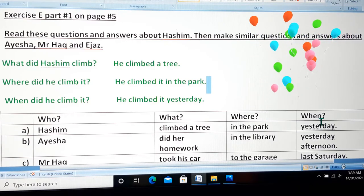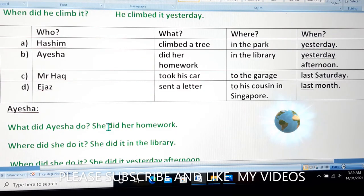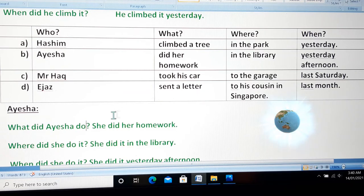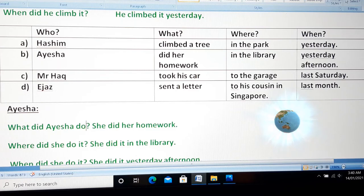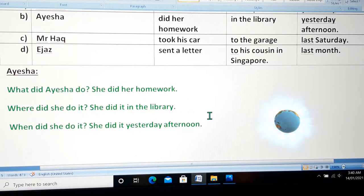Now you have to make similar questions and answers about Aisha. The first person is Aisha. So what will the question be? What did Aisha do? She did her homework. Second question: where did she do it? She did it in the library. Third: when did she do it? She did it yesterday afternoon.